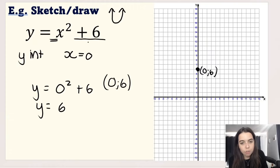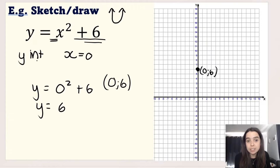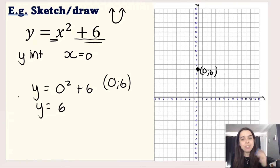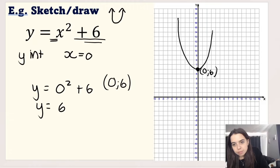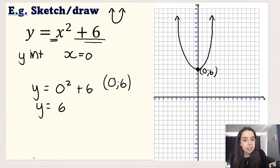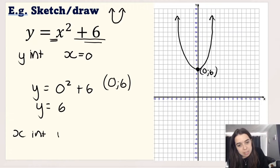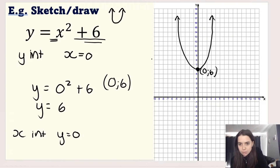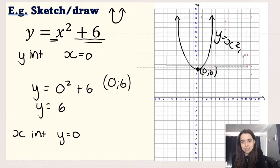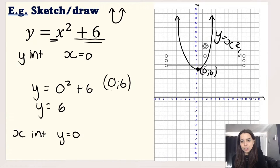We could have read that y-intercept value off the graph. Just be careful — make sure your equation is in standard form. Since our graph is a smiley, happy graph with a y-intercept at (0, 6), it is not actually going to have any x-intercepts. If you don't believe me, make y equal to 0 and try it — you'll see we get no x-intercepts. So that is the graph of y equals x squared plus 6.